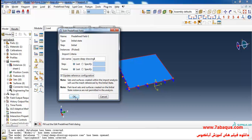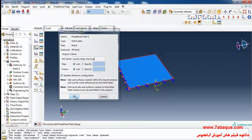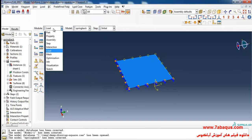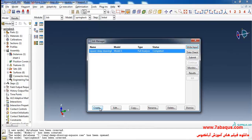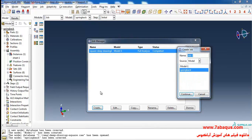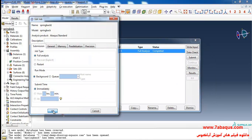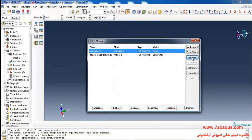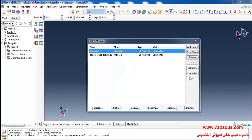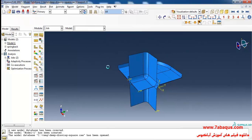Here I'll click OK, enter the Job module, click on Create, continue, continue, OK, and click on Submit. The analysis was done successfully, so I will click on Results.